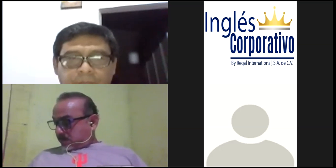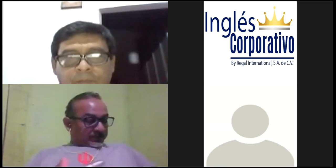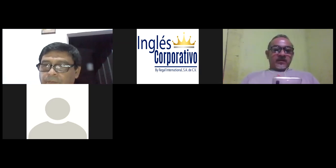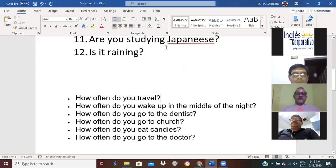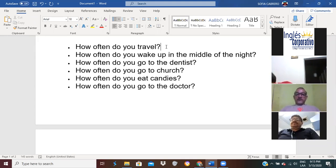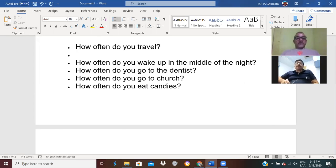El objetivo de esta actividad es para que practiquemos fluidez y pronunciación. ¿Alguien quiere ser voluntario para que me haga las preguntas? Creo que Wilfredo levantó la mano primero. Wilfredo, hágame la primera pregunta. How often do you travel?